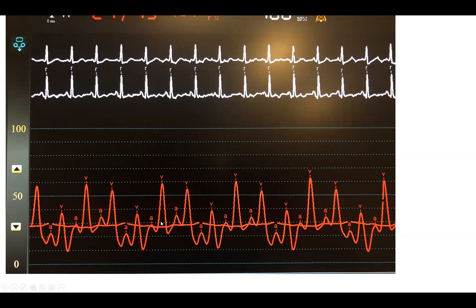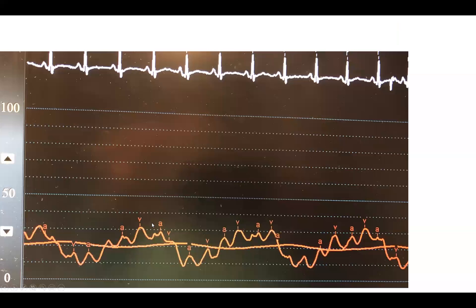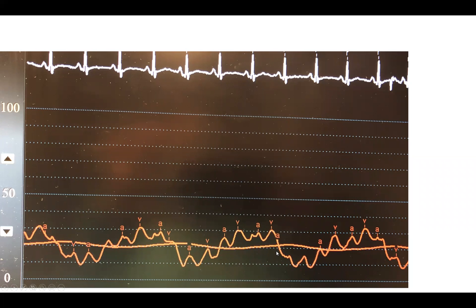Balloon pump has a much more dramatic effect in septal rupture and chronic decompensated heart failure than in acute MI shock without ventricular septal rupture. The acute MI shock without MR and septal rupture doesn't benefit as much from balloon pump, as the balloon pump shock trial showed. Chronic decompensated heart failure with shock is much more afterload-sensitive than acute MI shock, and you get much more hemodynamic improvement — as demonstrated in the ISAR shock trial.